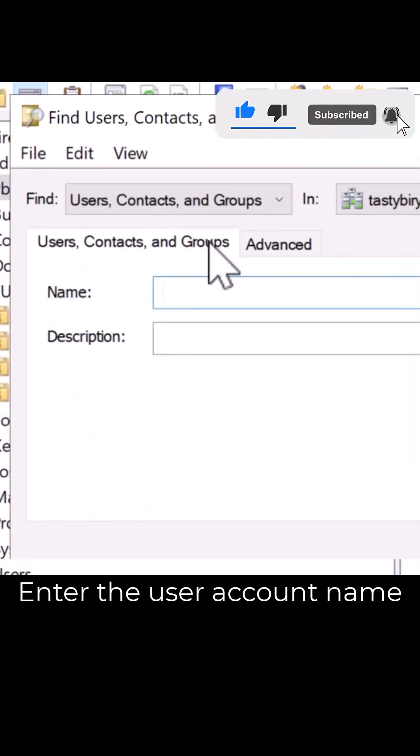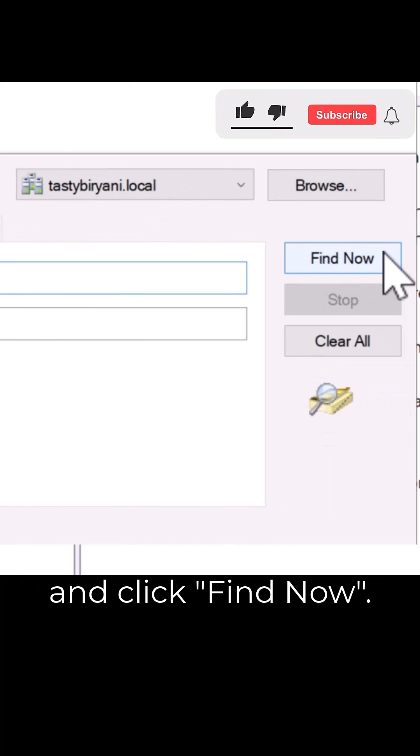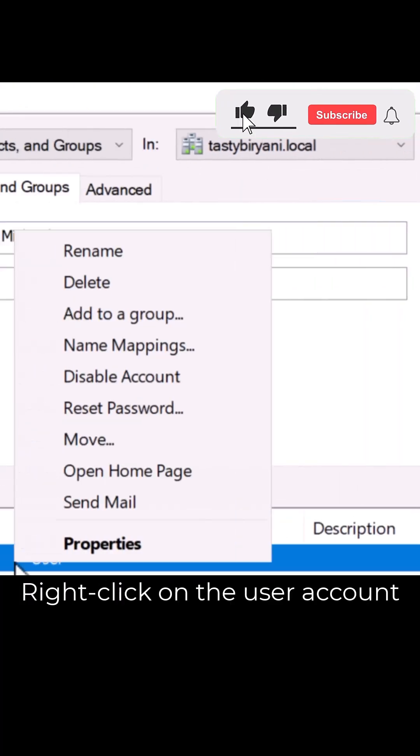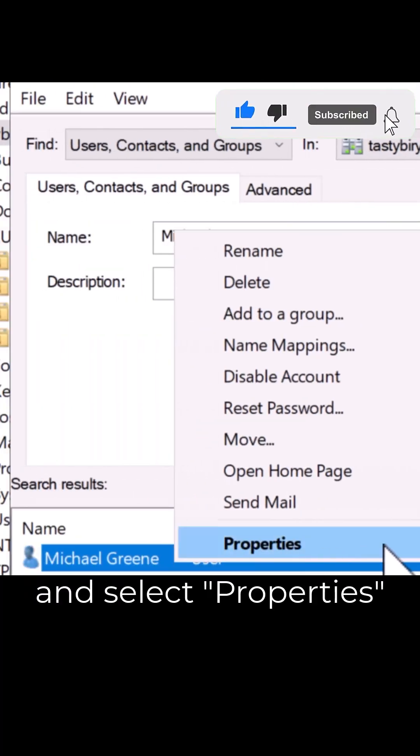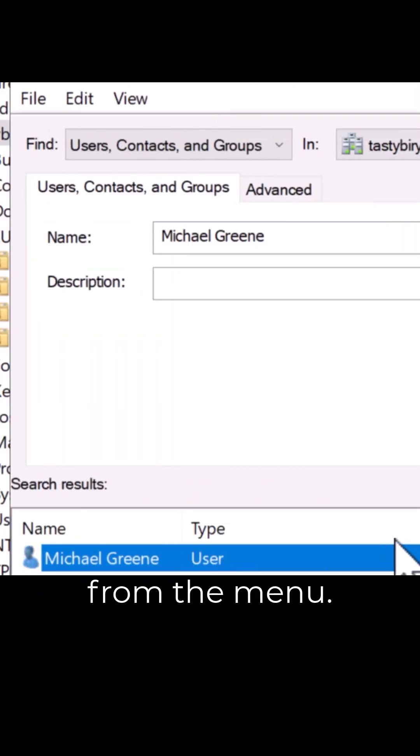Enter the user account name and click Find now. Right-click on the user account and select properties from the menu.